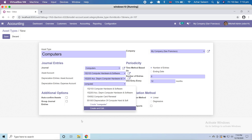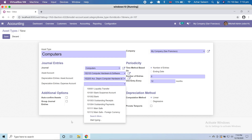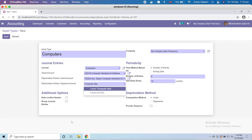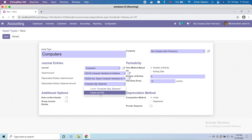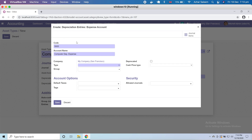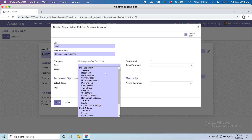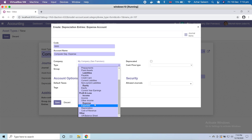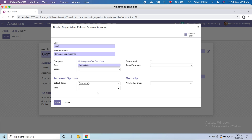We don't have an expense account here, so let's create one — 'Computer Depreciation Expense'. Create and edit — code, let's say I'm going to choose 5005. The type is expense/depreciation, which is under depreciation expense. You can make it any group.